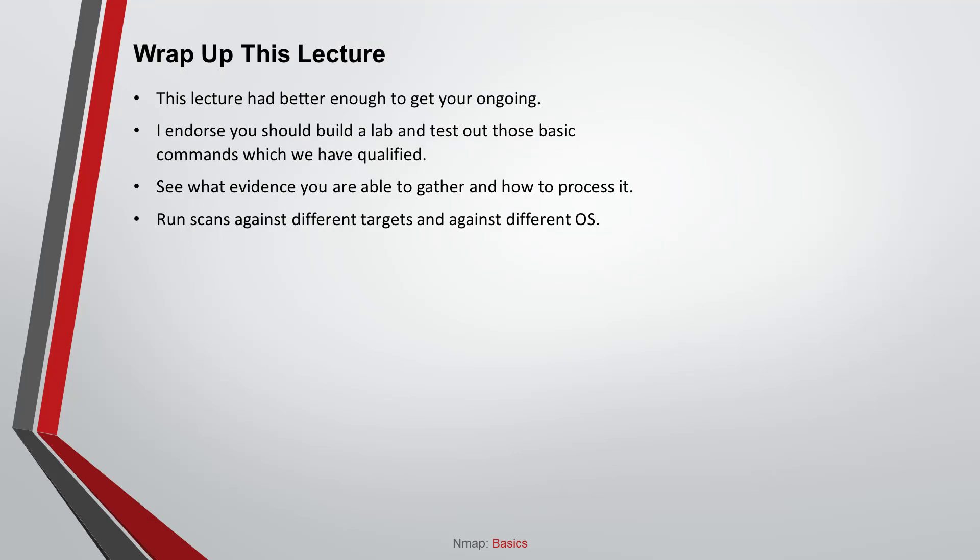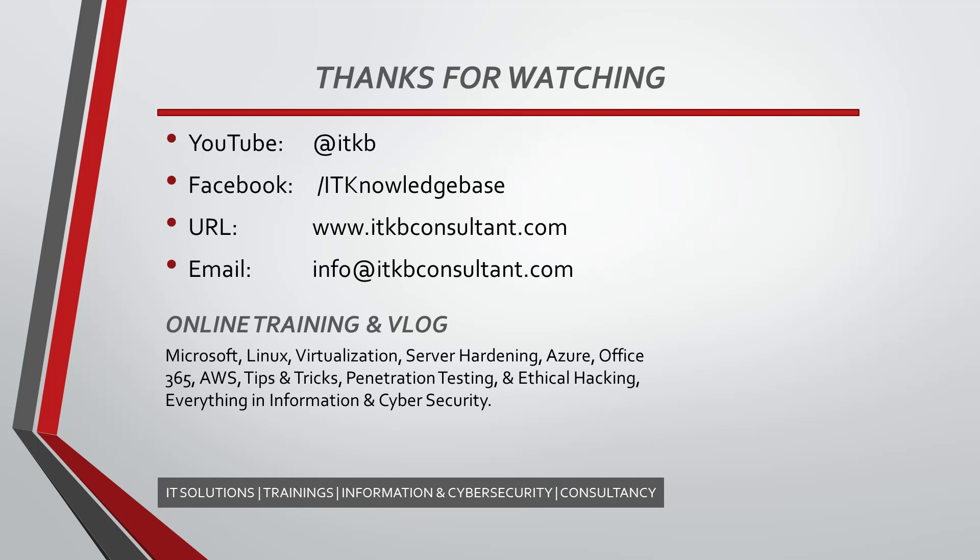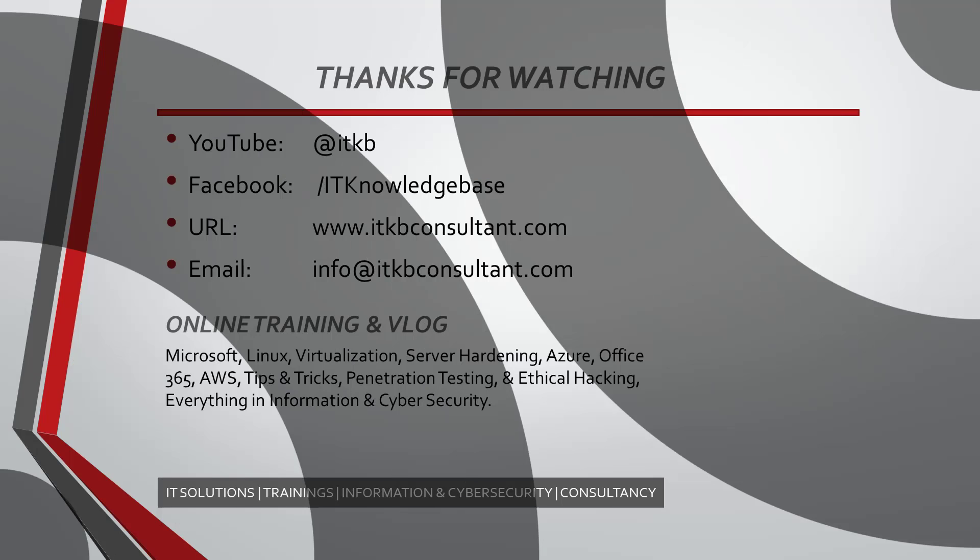Okay, now wrap up this lecture. This lecture had better enough to get you ongoing. I endorse you should build a lab and test out those basic commands which we have qualified. See what evidence you are able to gather and how to process it. Run scans against different targets and against different operating systems. That's all for now. In part two, I will show you some hands-on and talk about NMAP host discovery options. I will see you over there and I look forward to joining you through this lecture. Thank you for being here. If you want to see more awesome training content, make sure you click that subscribe button.